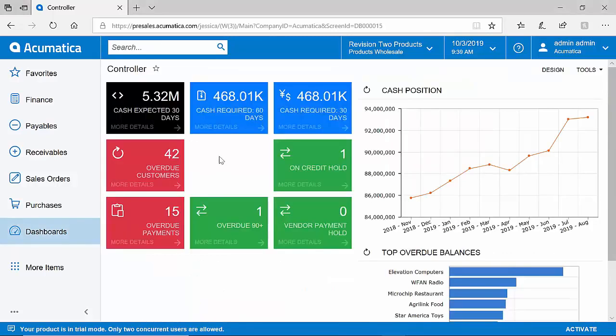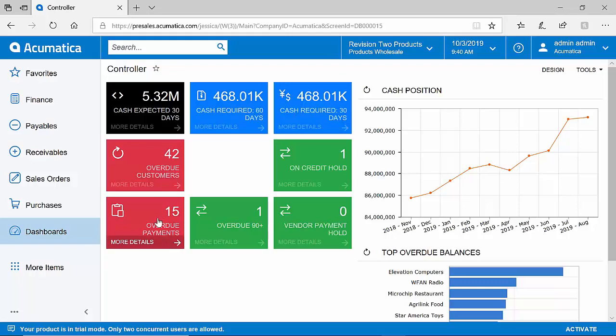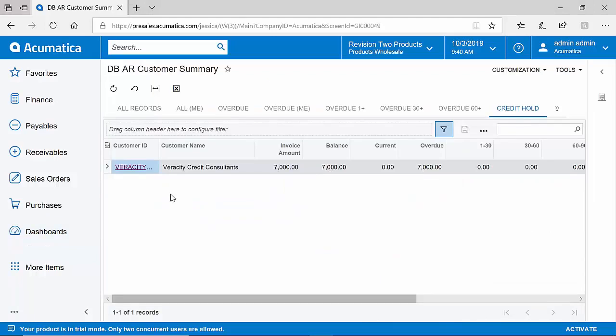Acumatica provides comprehensive, real-time dashboards for all areas of the business. Quickly analyze critical information, such as customers with overdue payments or customers on credit hold. Drill down into any data point to obtain further analytics and quickly make decisions.